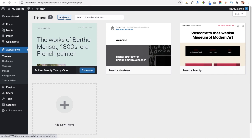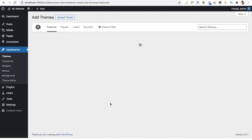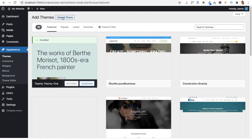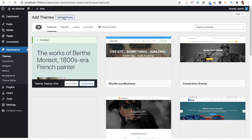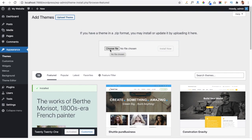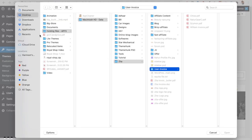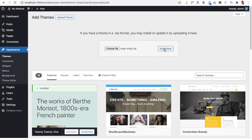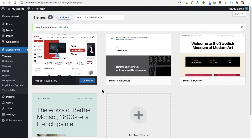After that we have to click on the Add New button to install the theme in our dashboard. You can see there is an Upload Theme button — this button will help you install the theme from your local computer. Click on the Choose File button, choose our downloaded theme, and then click Install Now. Our theme is now installed and activated.